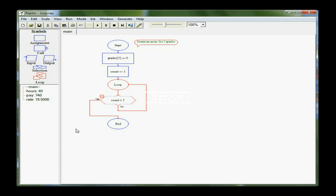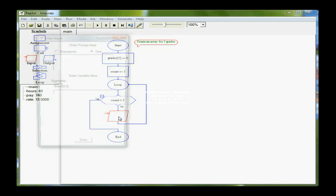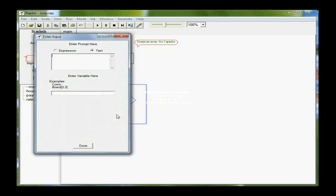In this loop, I want to enter the scores, or the grades, for each student. So I need an input box directly under count here, and I'm going to ask the user, enter the grade.